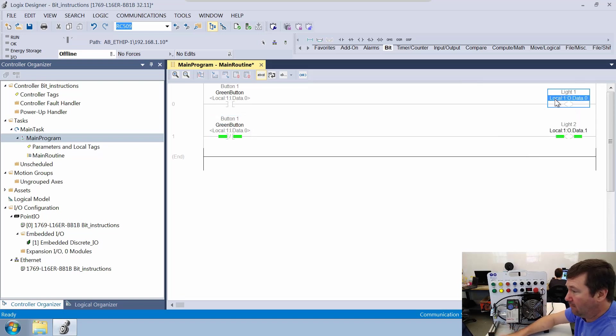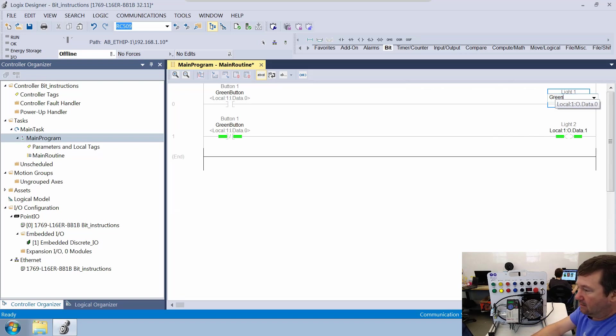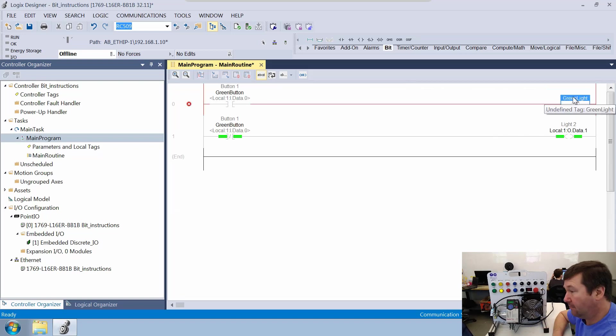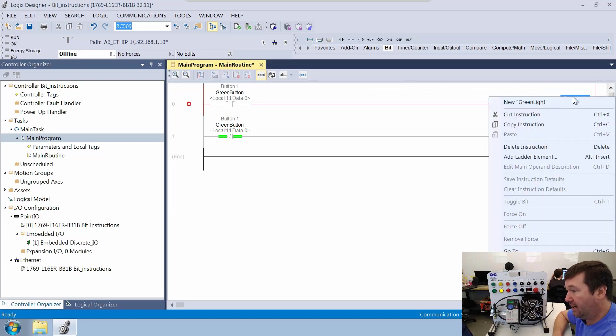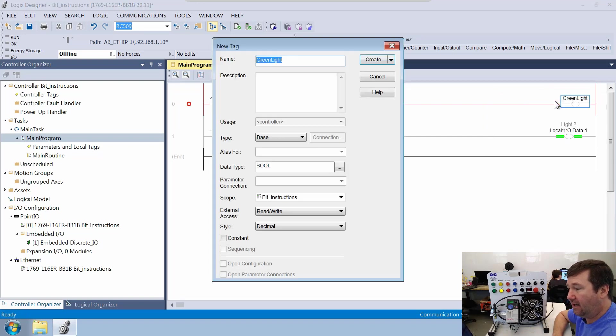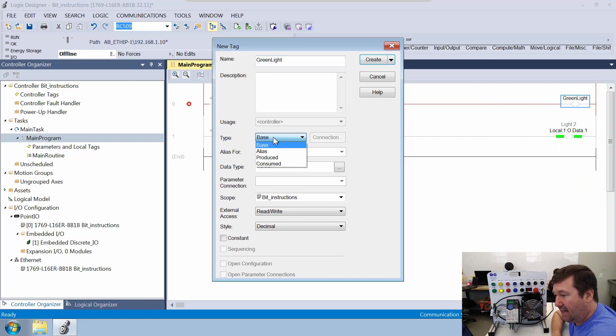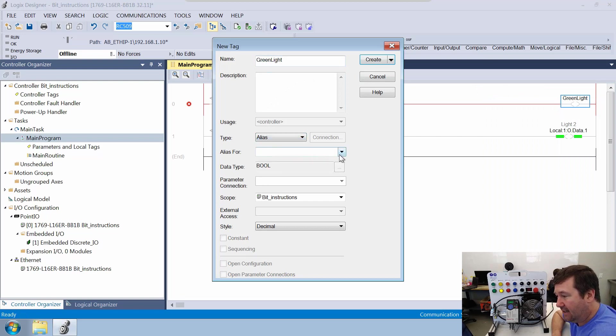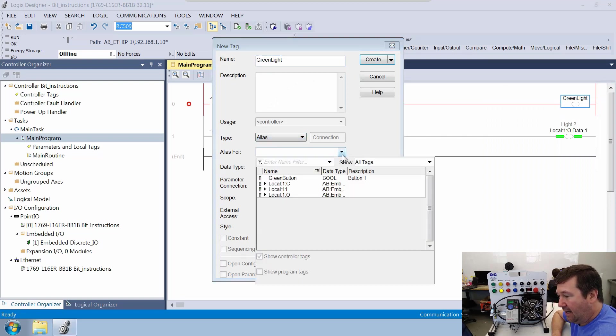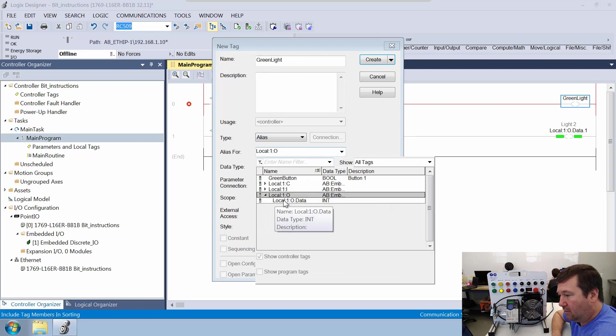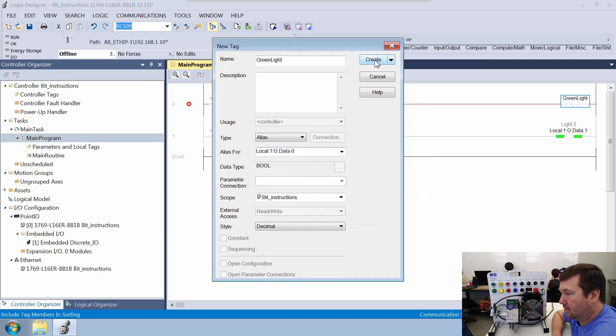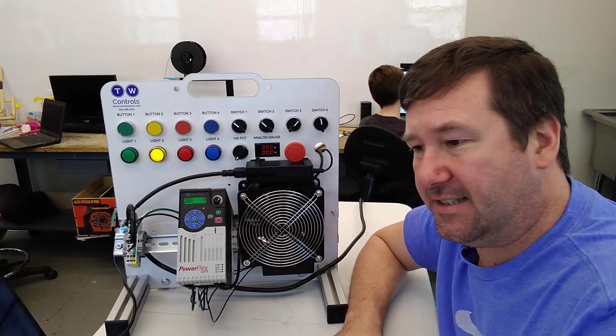So we can do the same thing for light one, we can make it the green light. Then we'll right click it, create a new tag for the green light. And under this type, instead of it being a base tag, we'll select an alias. And we're going to select local output data zero.